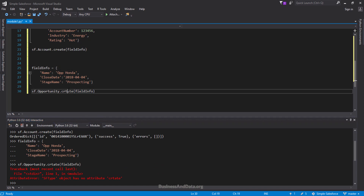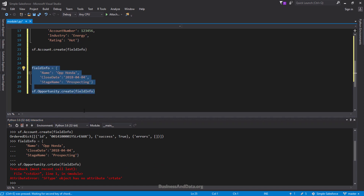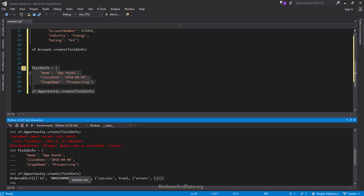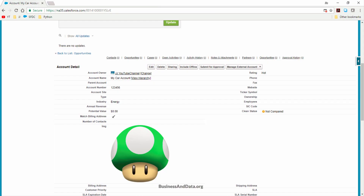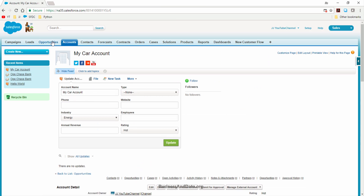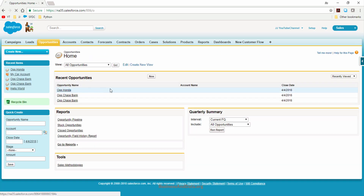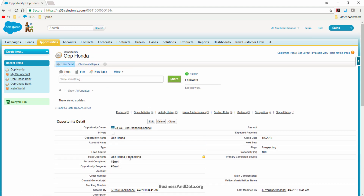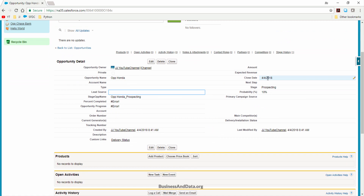So the Salesforce object, the Opportunity API name, and the create action with the field_info dictionary. Once we execute this code successfully, I get a record ID and the success value returns True. Let me go to the Opportunity object — here's the new opportunity record we just created, with the close date, stage, and opportunity name.